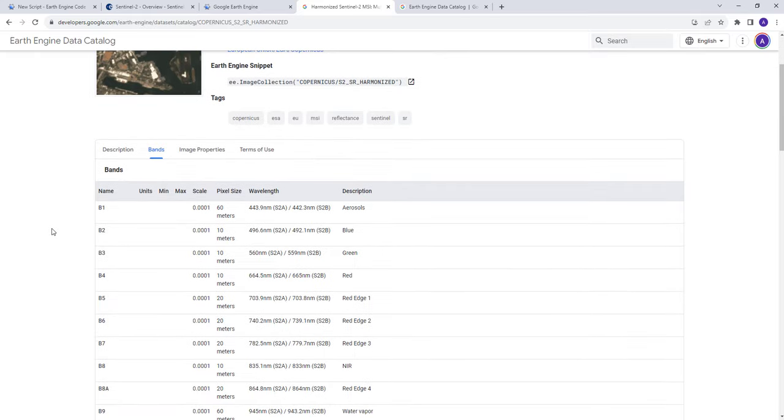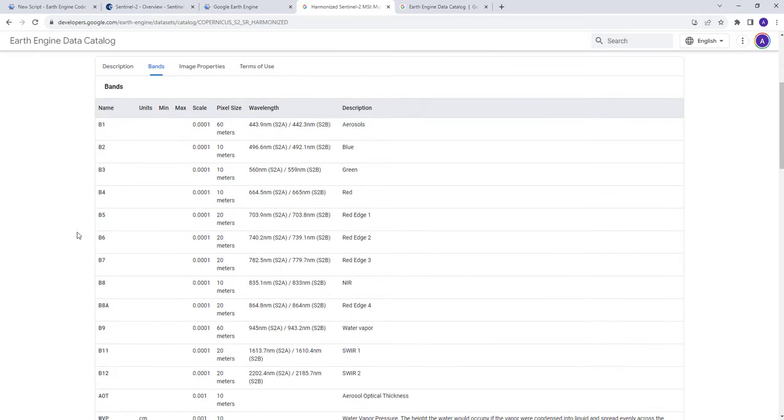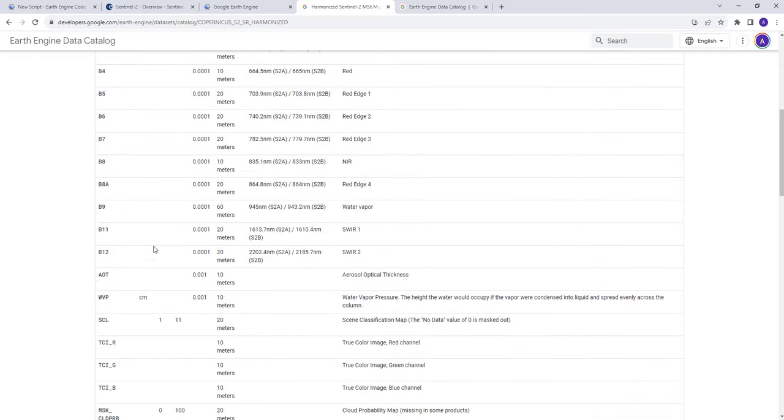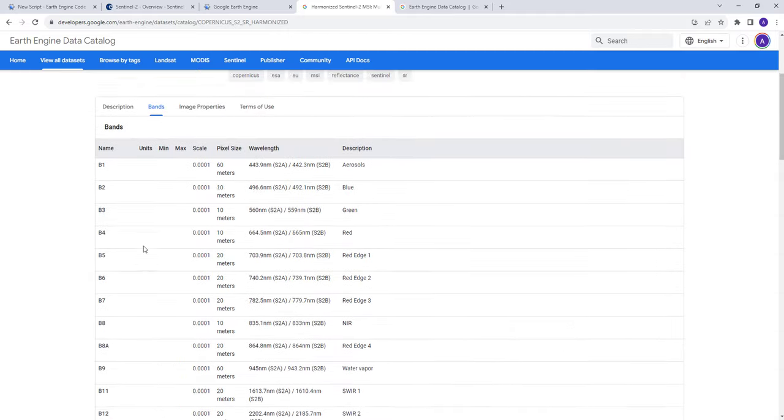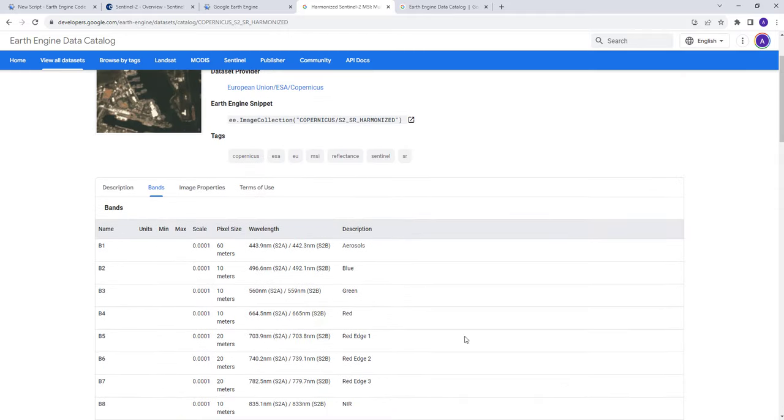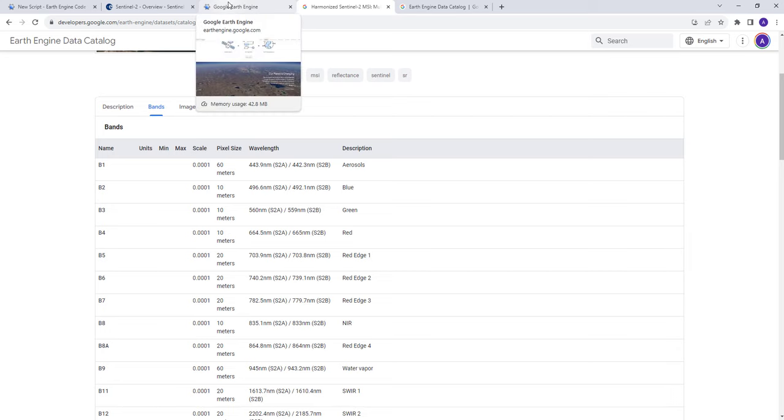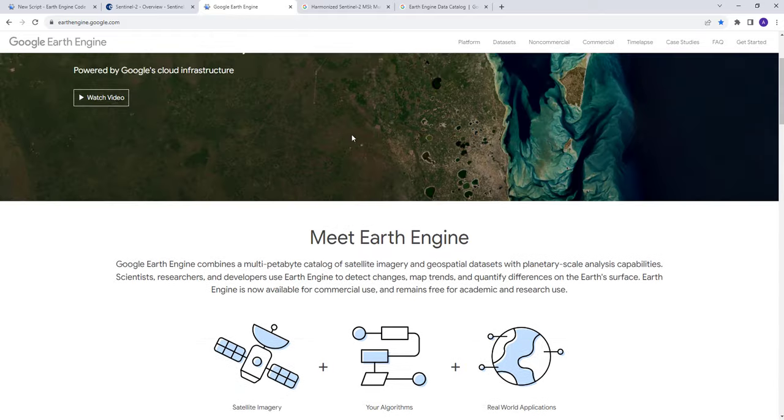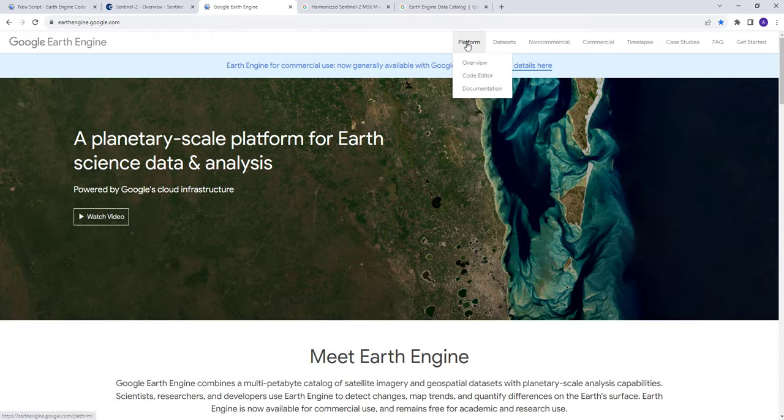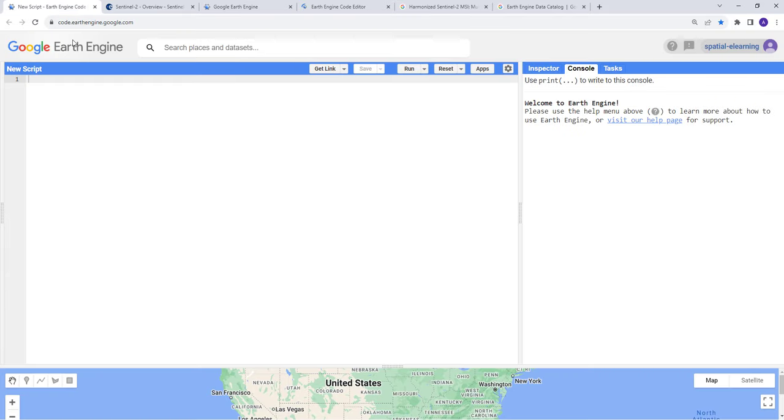As I mentioned, you have 13 bands. Each of the bands have specific spatial resolution and whatnot. So to start coding, let's go to Earth Engine platform code editor, and you'll have your code editor here. Let's get started coding.